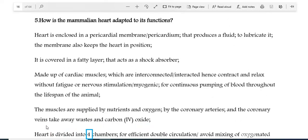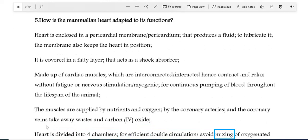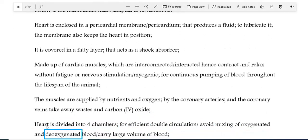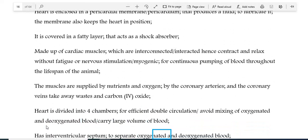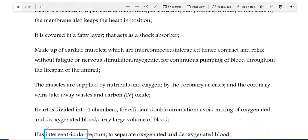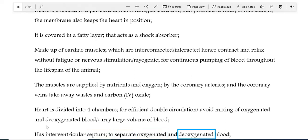The heart is divided into four chambers for efficient double circulation, to avoid mixing of oxygenated and deoxygenated blood, and to carry a large volume of blood. It has an interventricular septum to separate oxygenated and deoxygenated blood.